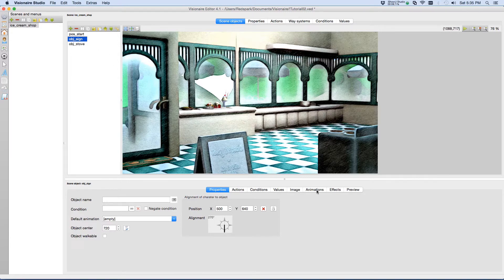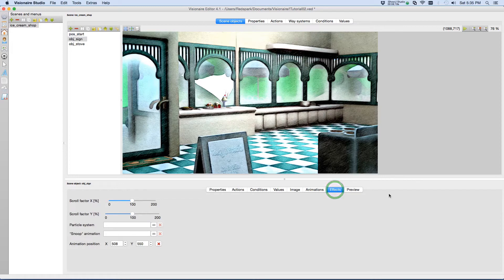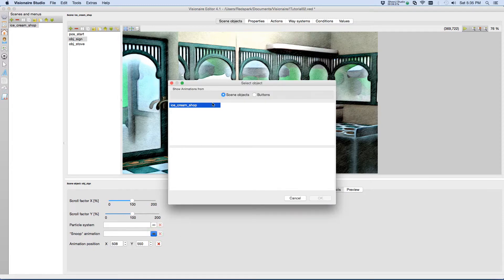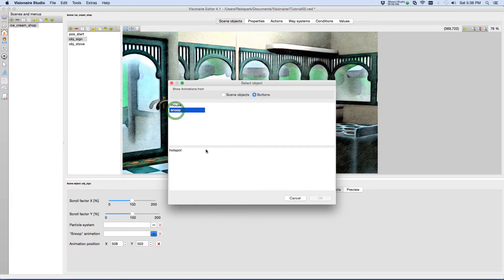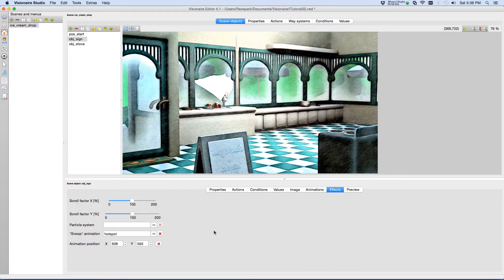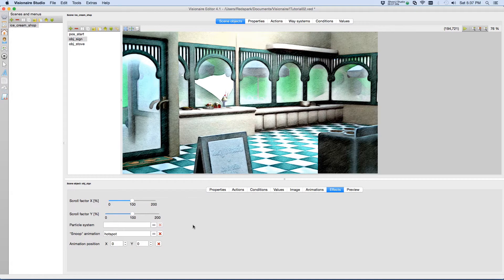Under the effects tab, we'll see the section saying snoop animation. If we press the link button, we'll have a dialog box that comes up. At first it will be looking for animations within the scenes. However, we don't have any here at the moment, but we do in our snoop interface, which is a button. So we click on buttons, choose snoop, and there's our hotspot animation. We choose OK, and that ties it together.